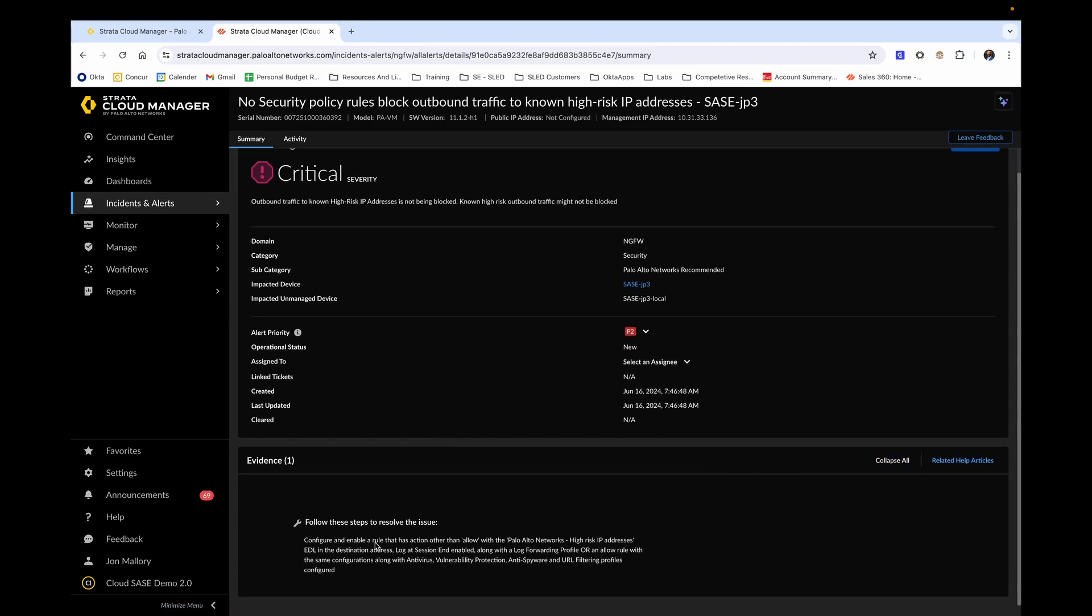Also notice the hyperlinked related help articles on the right hand side. If related help articles are applicable to the current alert, the link will take you to those related articles from Palo Alto Network's live community forums.